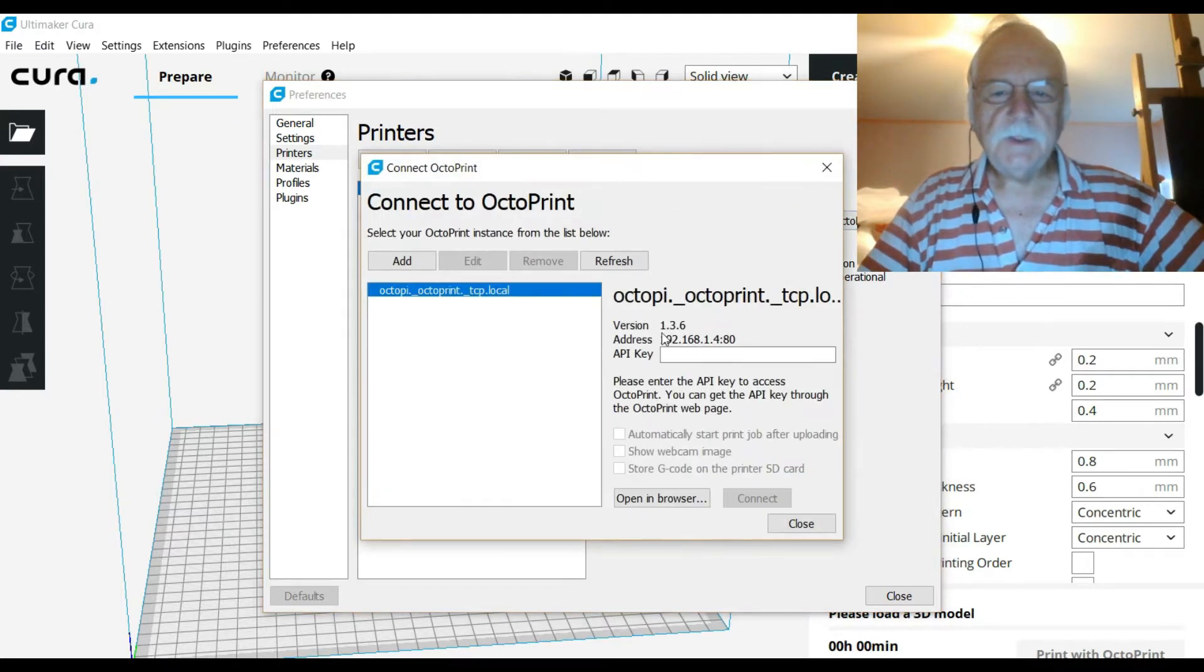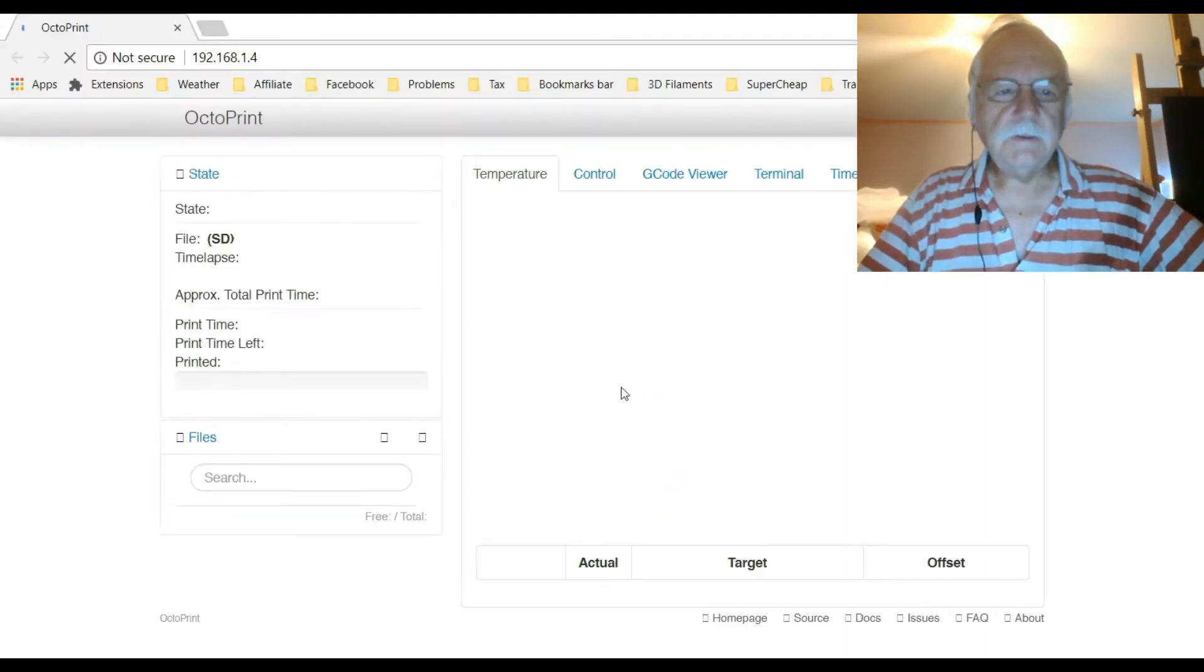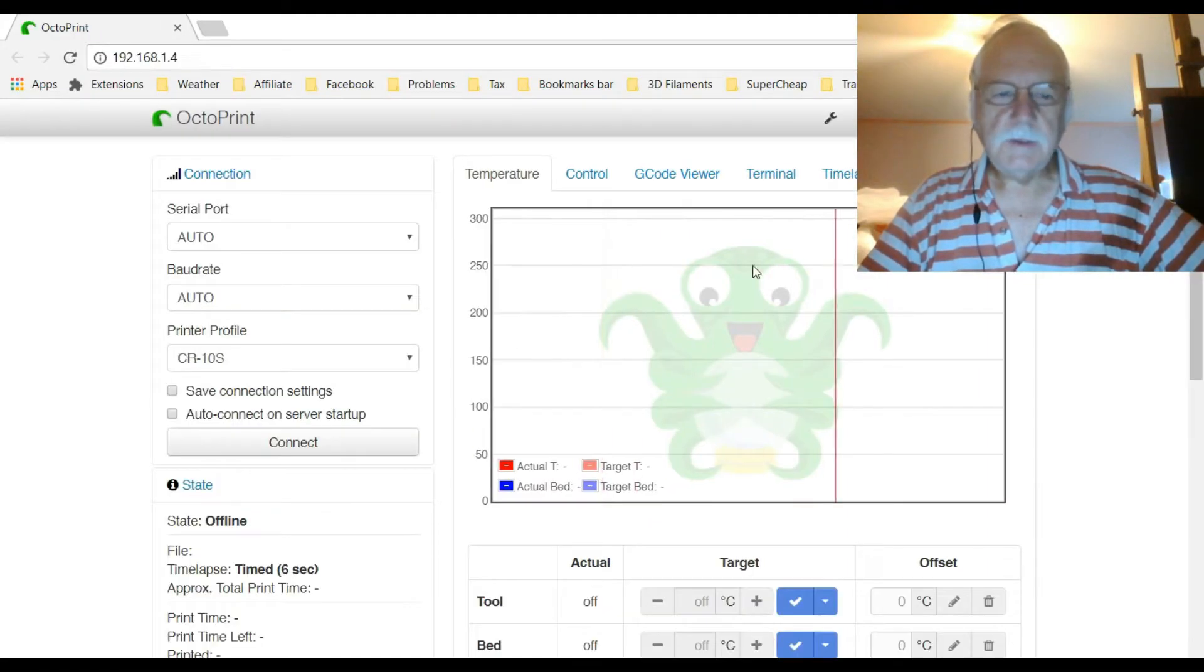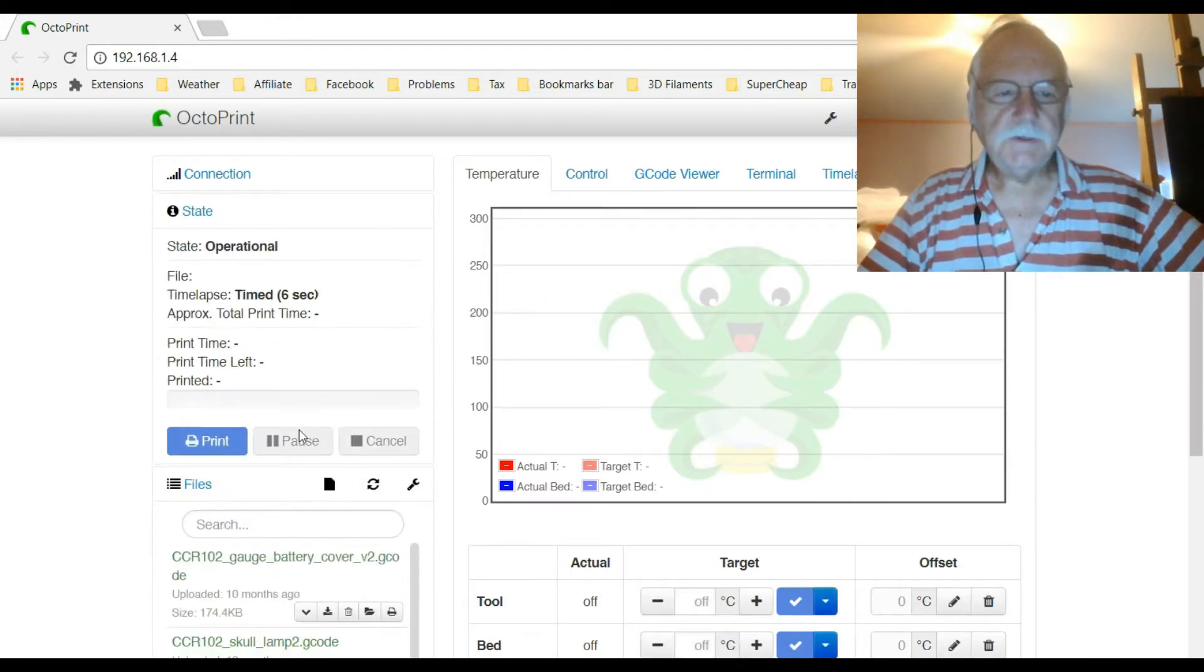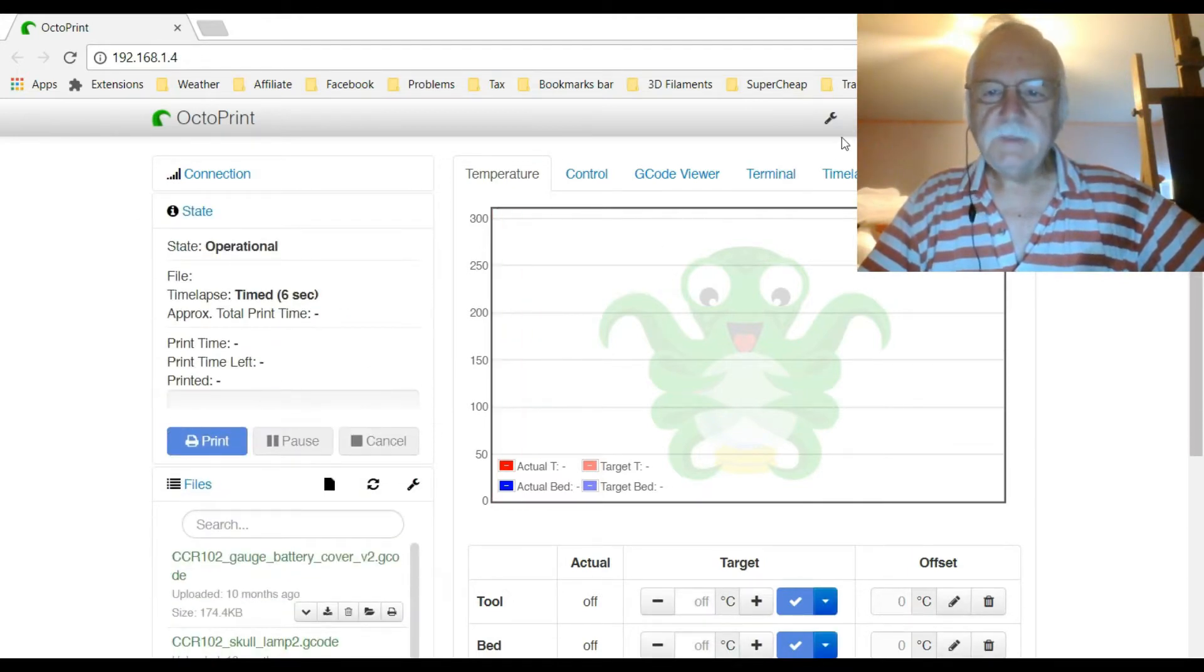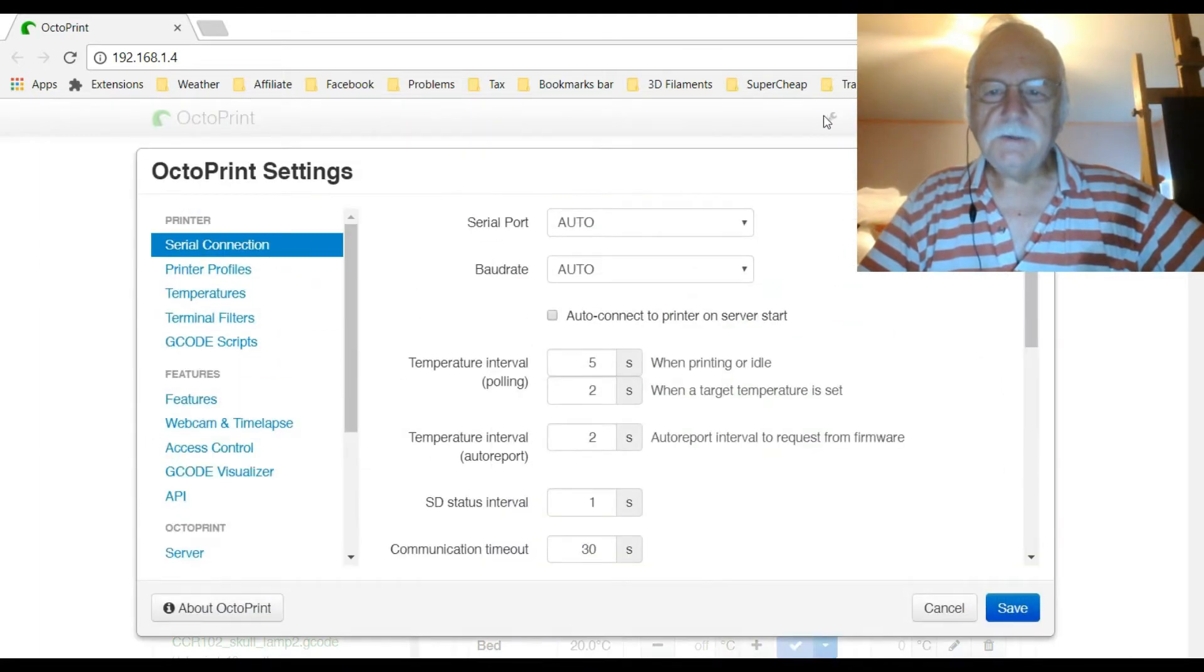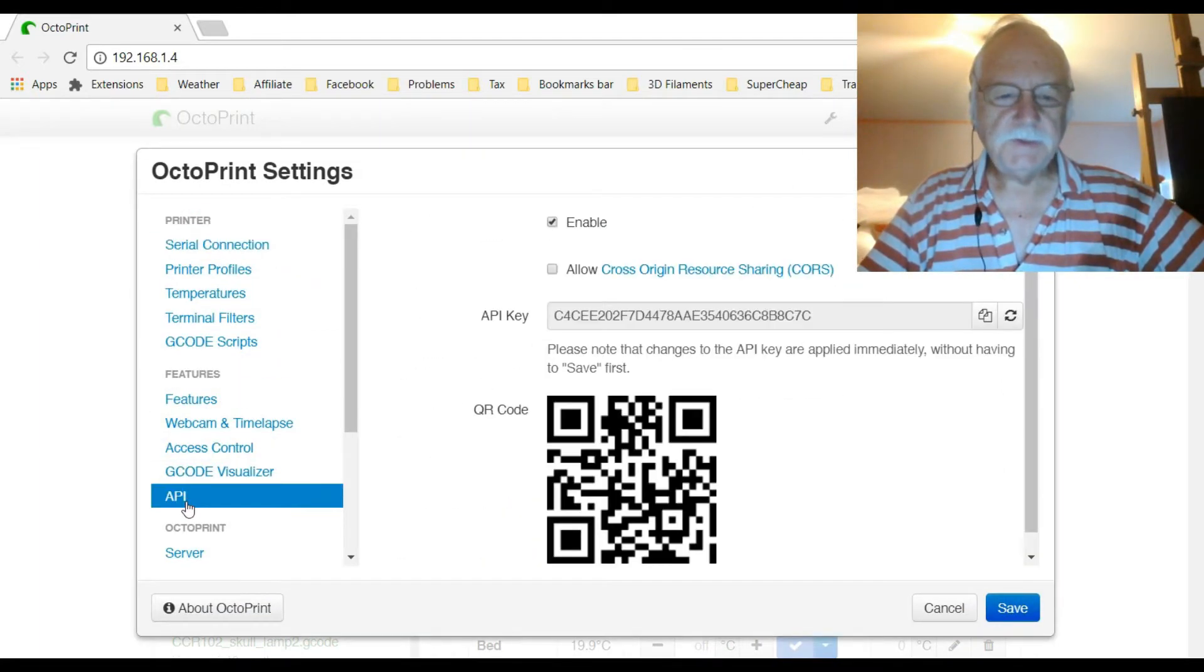you click on connect. It's now going to ask for an API key, so we have to get that from the browser. Here we go - I will connect just so we've got the printer fired up. Then we go to the little wrench up here. We're looking for the API, which is this one.